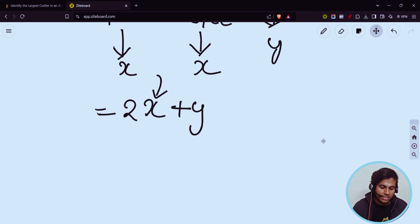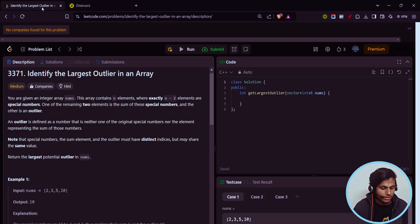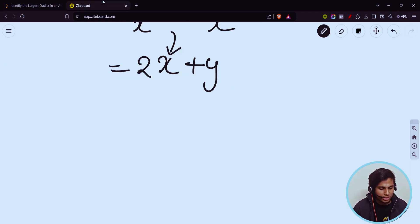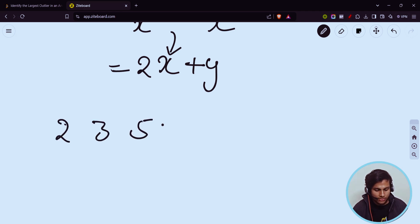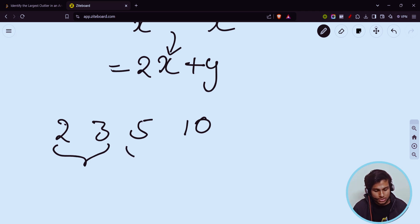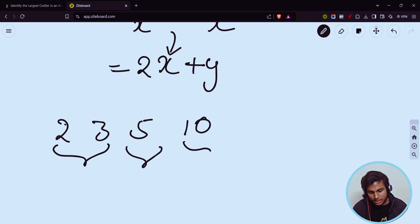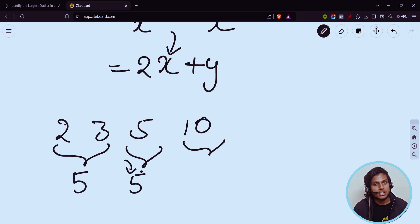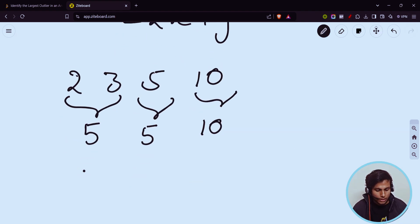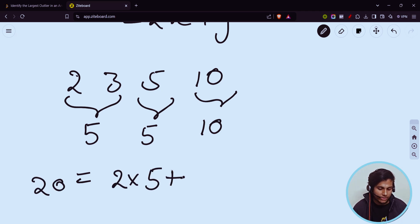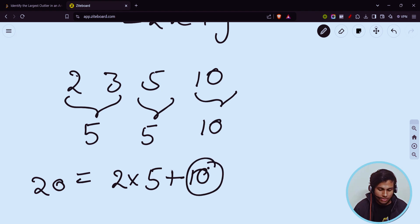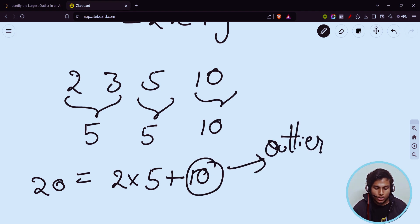Let us take the first case: 2, 3, 5, 10. If you carefully observe, 2 and 3 are the special numbers, 5 is the sum of the special numbers, and 10 is the outlier. So the whole summation, which is 20, is equal to two into five plus ten, and ten is our outlier value.